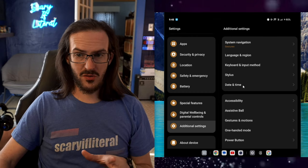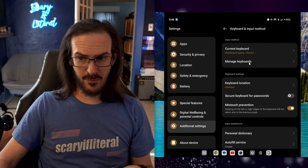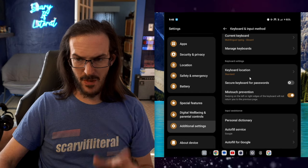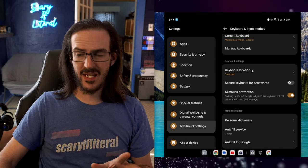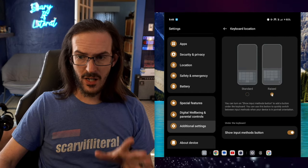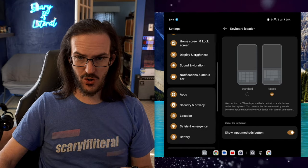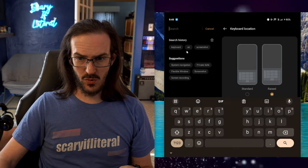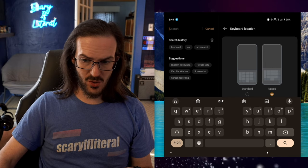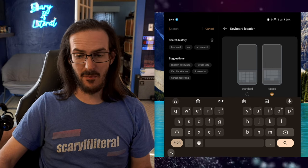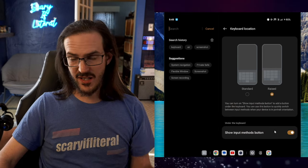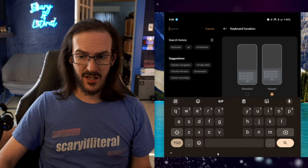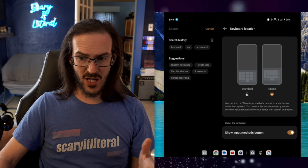If we go back into Additional Settings again, this time let's go into Keyboard and Input Methods. We'll see here the option Keyboard Location. By default it's set to Raised, and I'll show you what this means. Let's go to this text box, and you'll see that the keyboard has this blank space down below, which gives you the option to dismiss it with that little arrow. But again, there's a lot of empty space down there.